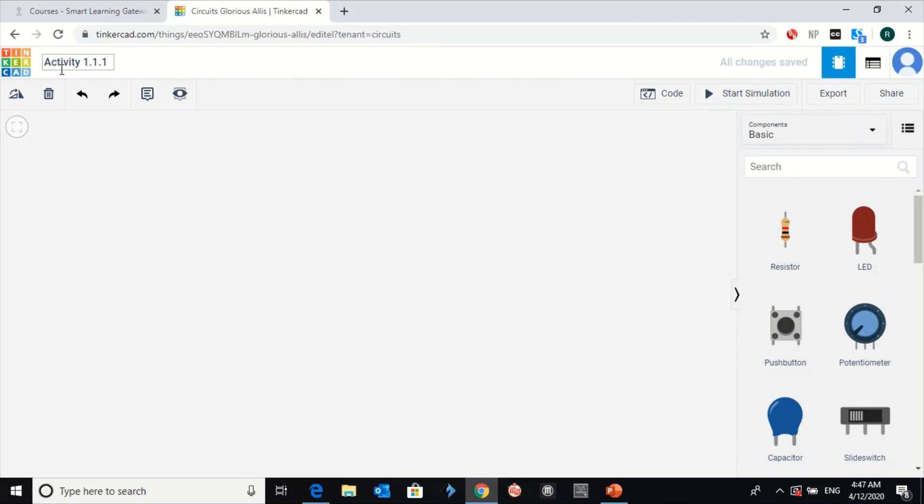For example, activity 1.1, then dash, then your name, then dash, then your class.